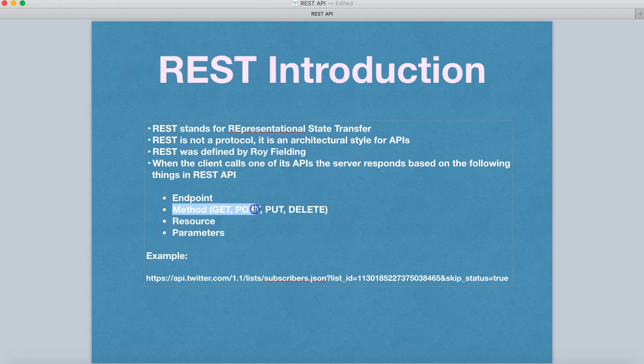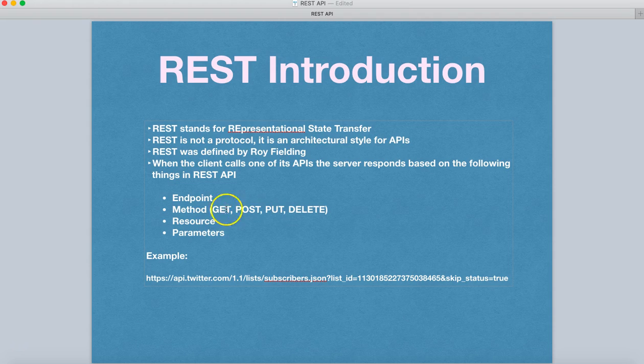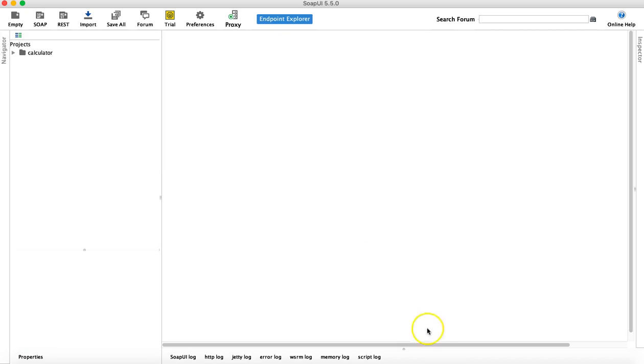So we'll see the method in SOAP UI. Method is basically GET, POST, PUT, and DELETE. So let me import this and I'll explain the method as well.